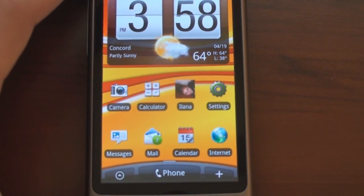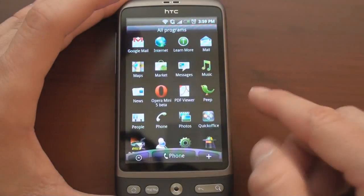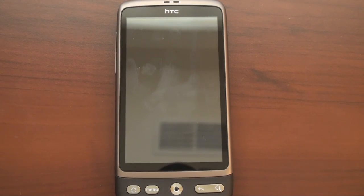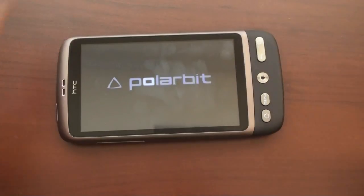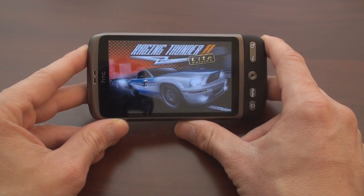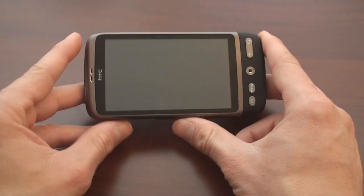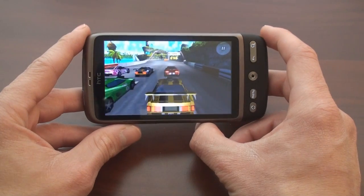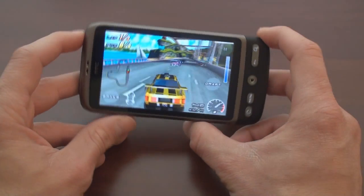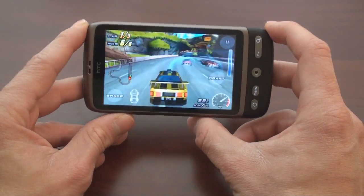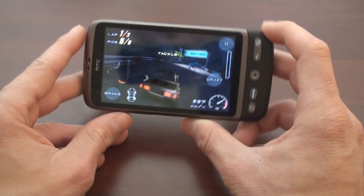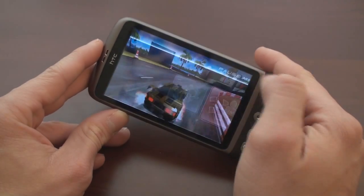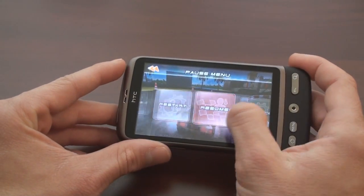Let's take a look at gaming performance. I've got a pretty intense game called Raging Thunder Lite — it's a high-speed game that really takes advantage of the hardware. Let's load it up. It's a free application. Really impressive here — the Desire does very, very well at gaming graphics.